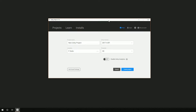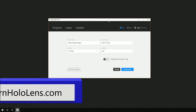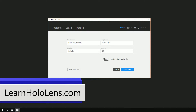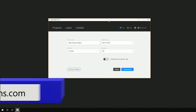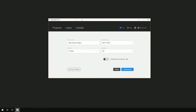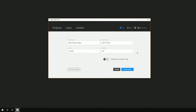Hey, Chad here with chadcar.net and learnhololens.com. Today I just want to tell you about a feature you may not be familiar with here in Unity, and Unity Hub in particular, and that is templates.